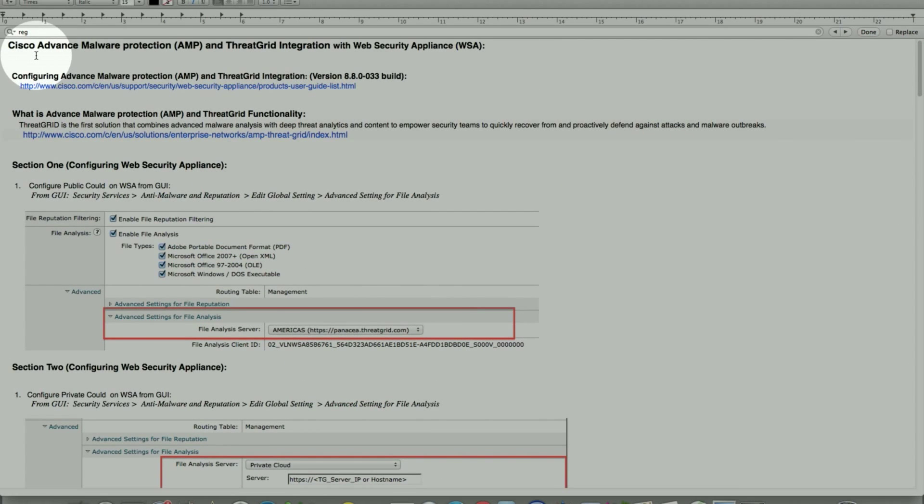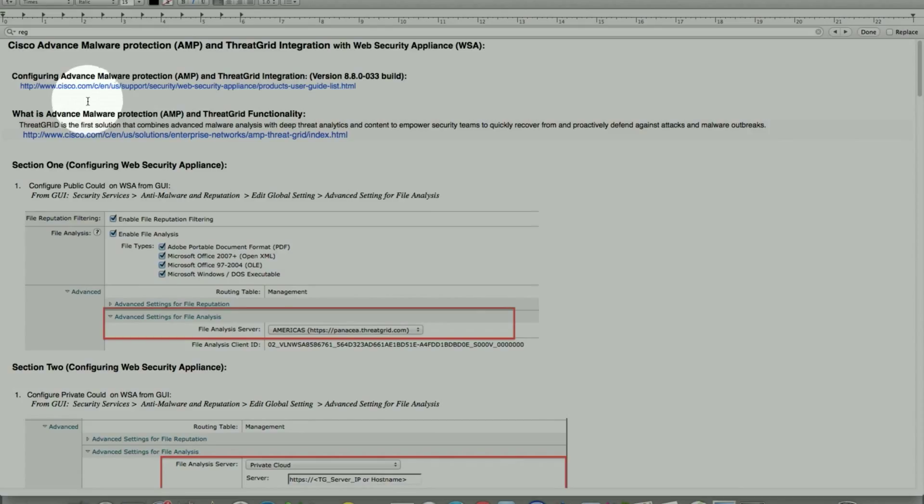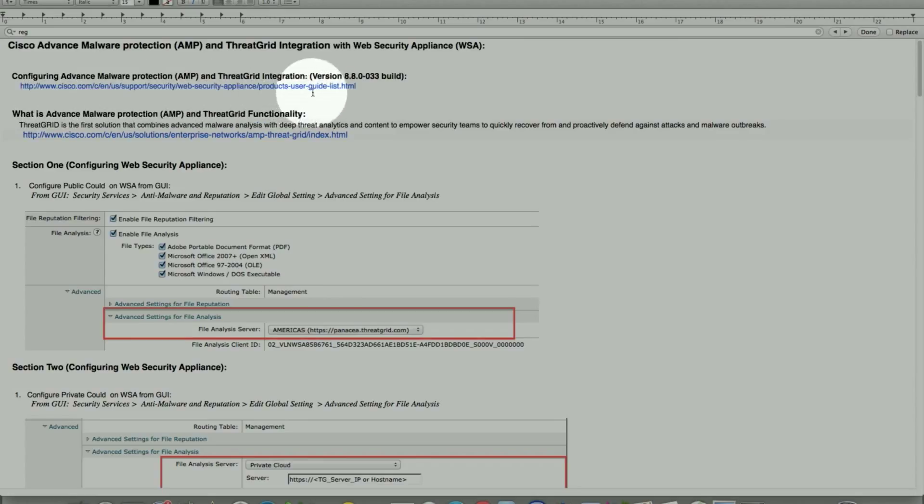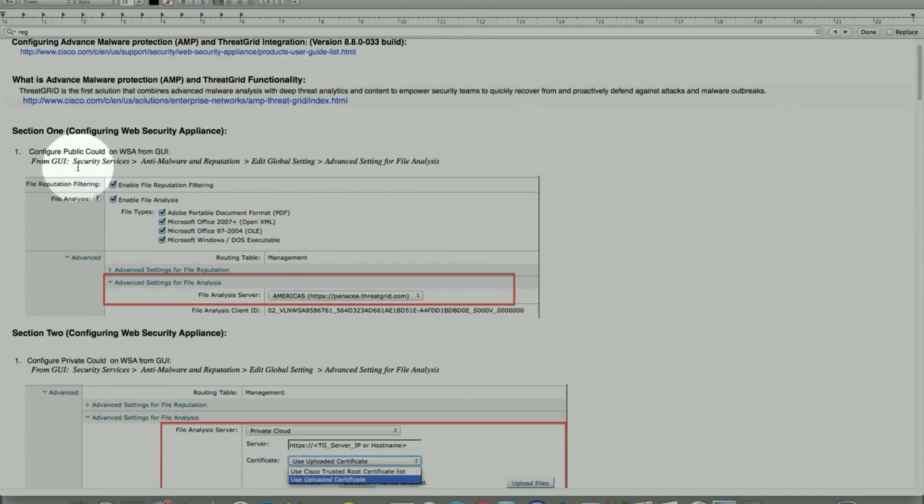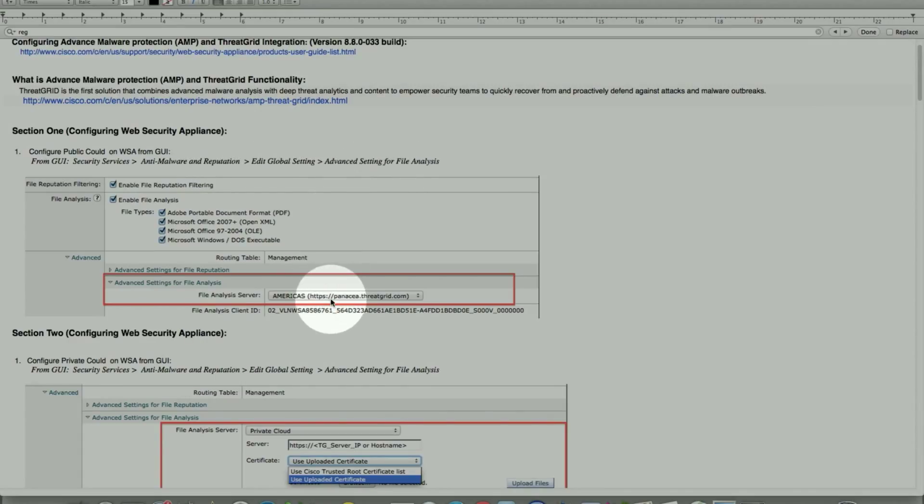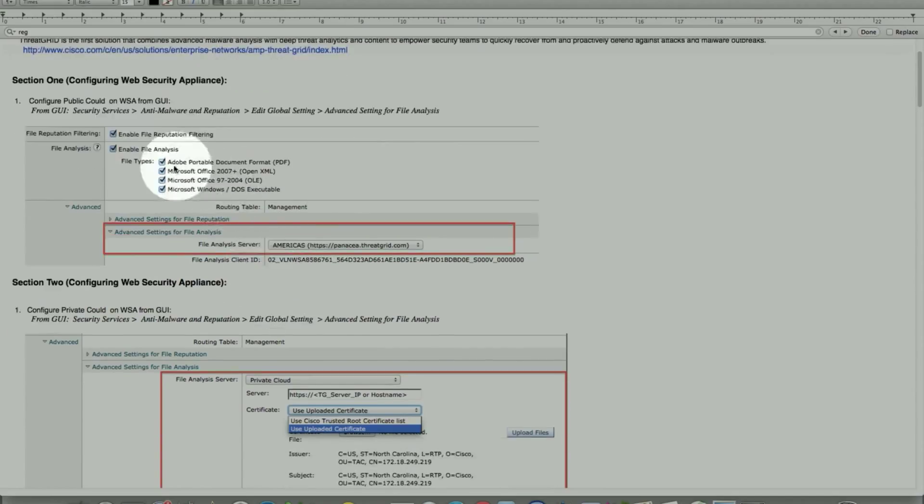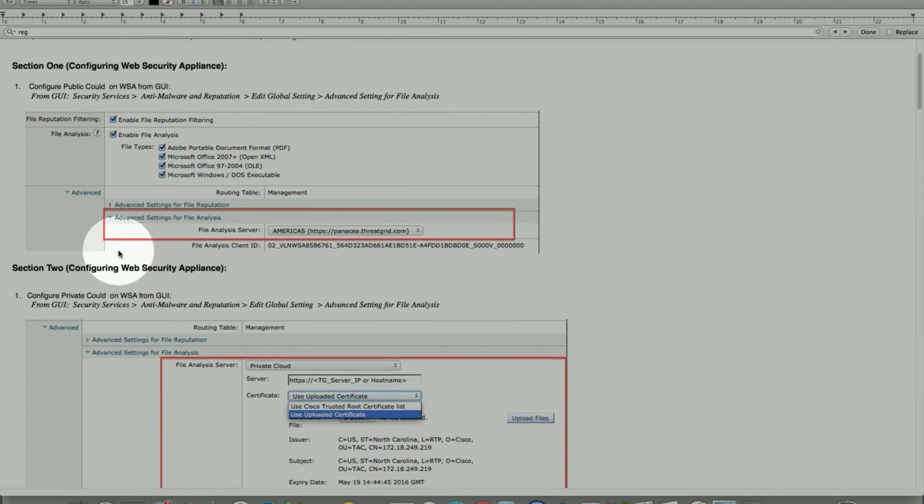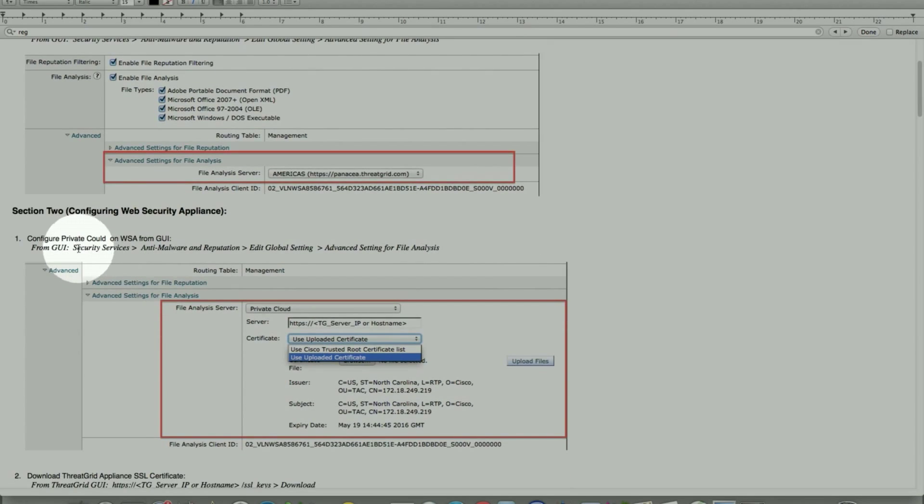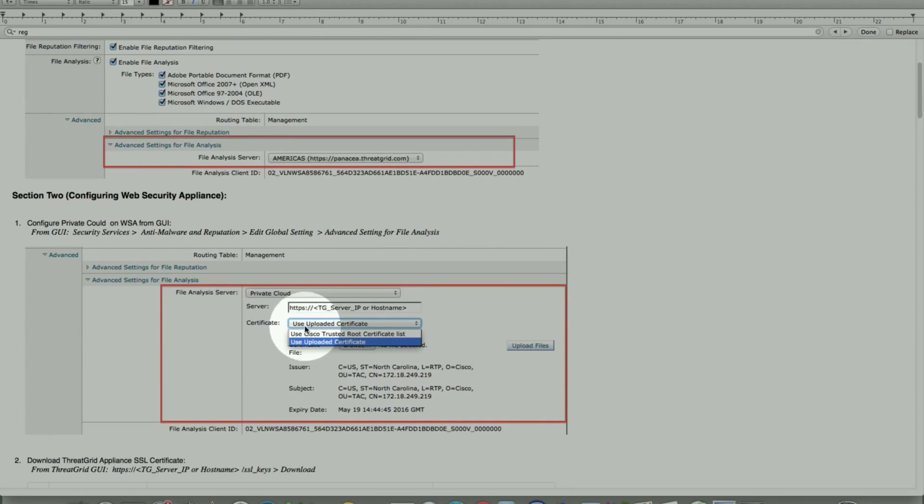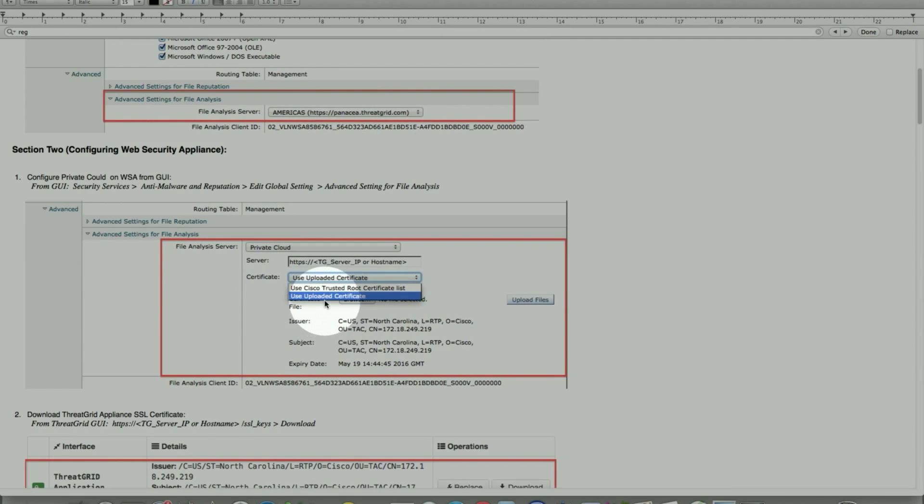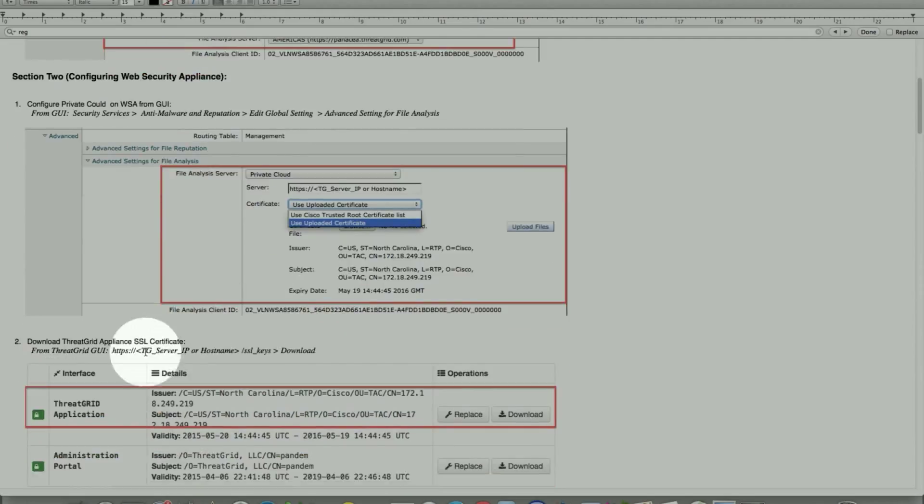This brings us to review. Advanced Malware Protection has added functionality for ThreadGrid appliance that could be for public cloud or private cloud. The documentation will be listed here once the release is available for a larger customer base, starting these functionalities for support at 8.8.033 build. Public cloud is pretty straightforward from the GUI, anti-malware and reputation, edit global setting, advanced setting, and choose this pre-populated once you enable this feature. File type can be chosen or a few parts of this.